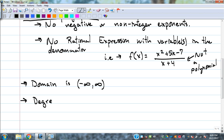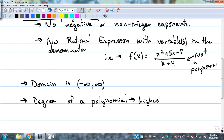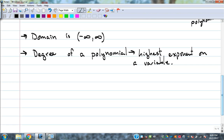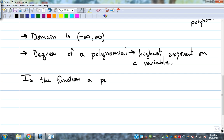The degree of a polynomial — there's a lot of definitional stuff in this section — is the highest exponent on a variable. Our variable will likely be x most of the time, so the highest exponent on x is your degree. We'll determine the degree of some polynomials. First we'll play this game: is the function a polynomial? If so, state the degree.